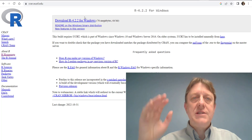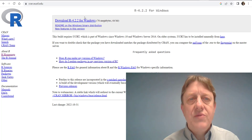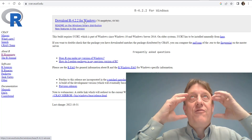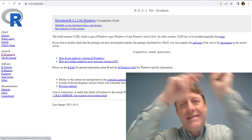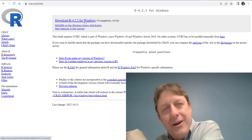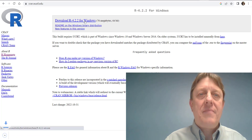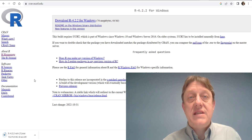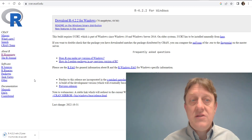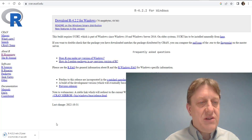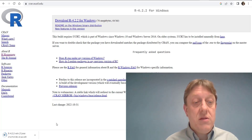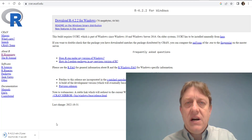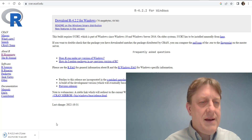Then you'll be taken to this page where you can finally download the most recent version of R, which is R 4.2.2 — it means it's the fourth largest update with the second subset of that and the second minor update underneath that. So we're going to click on that, and what it's going to do is download. Now it's 76 megabytes, so it's going to take a minute. It's downloading fairly quickly — we're a third of the way through. When we're done, we're going to click on this exe file — it's a program that's an installer.